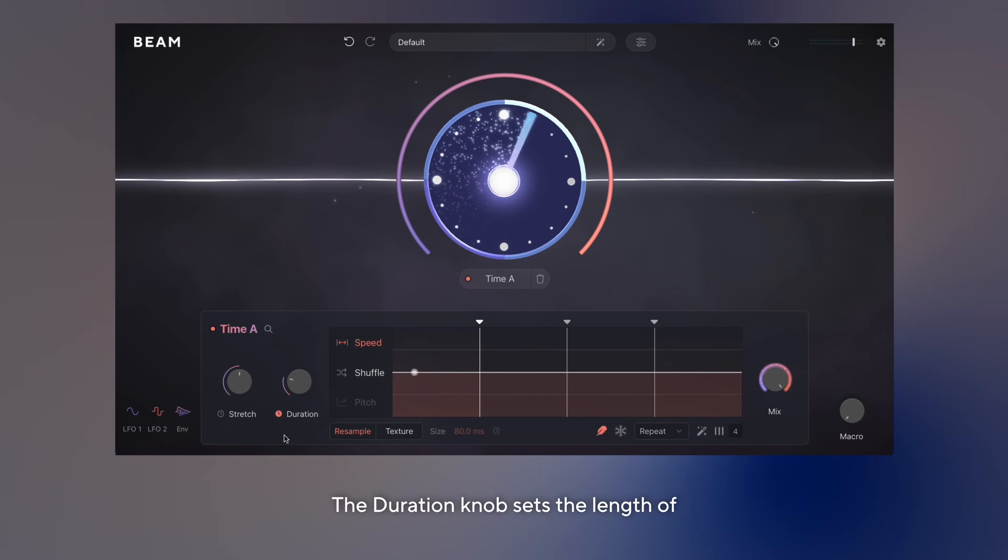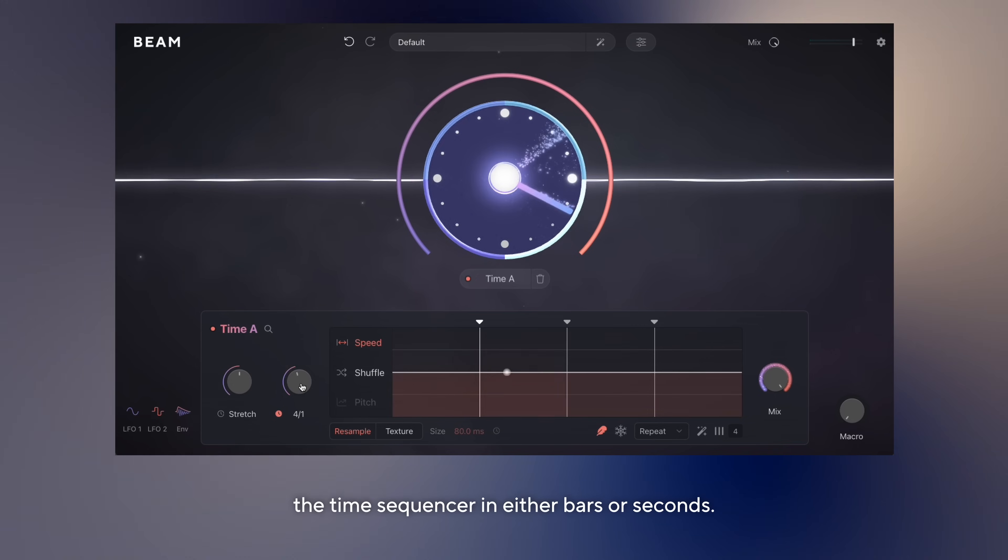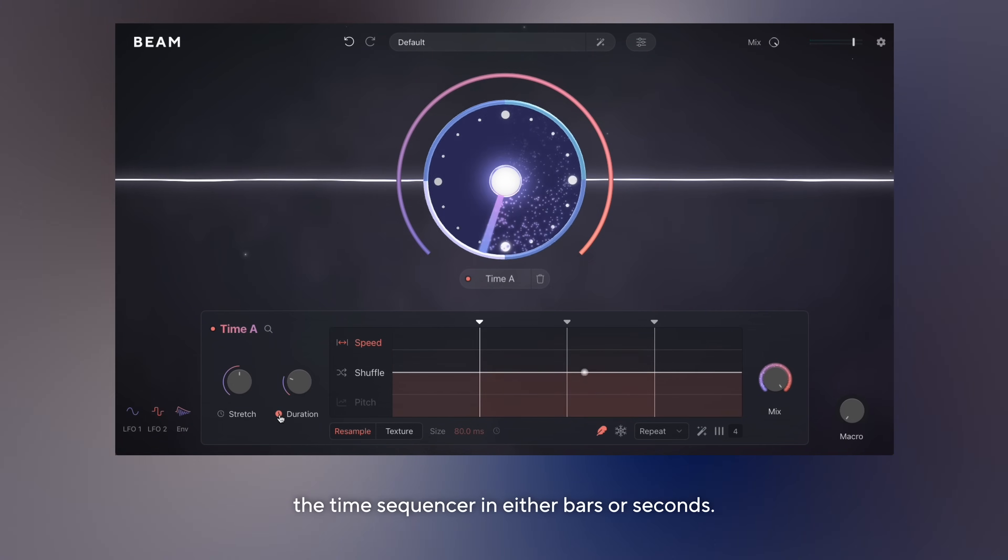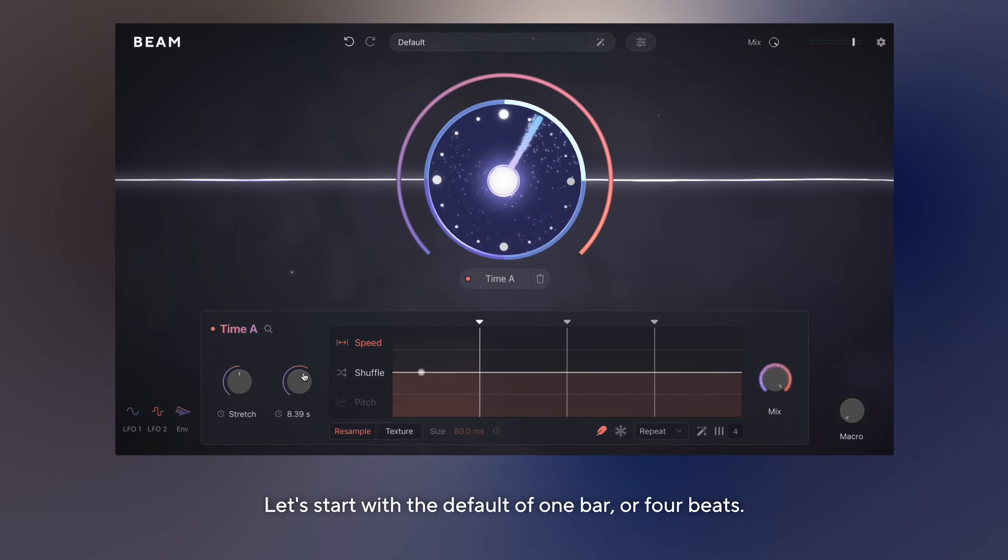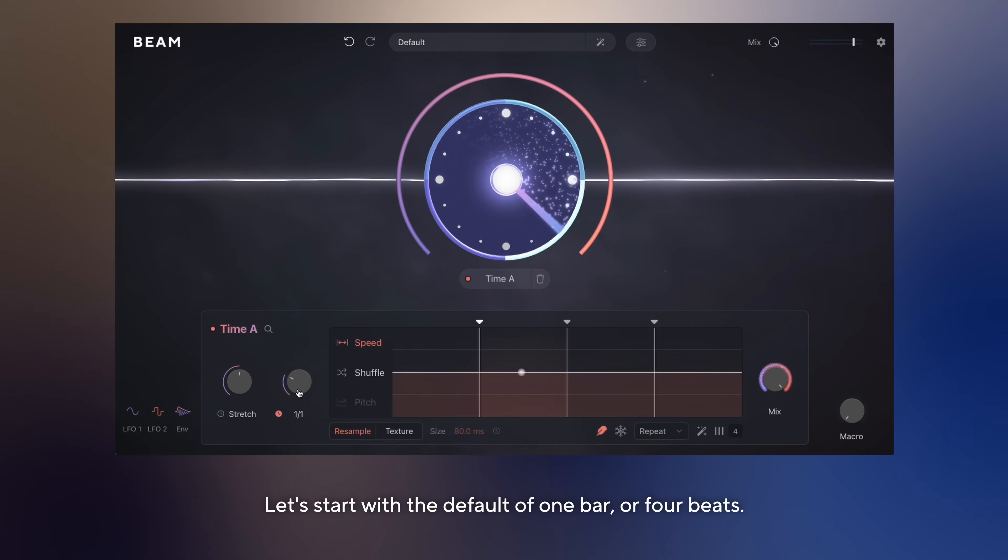The duration knob sets the length of the time sequencer in either bars or seconds. Let's start with the default of one bar or four beats.